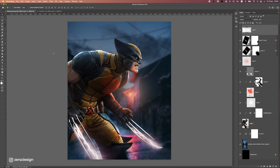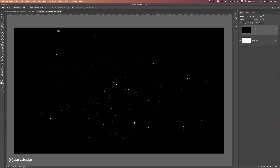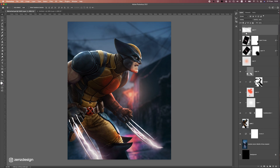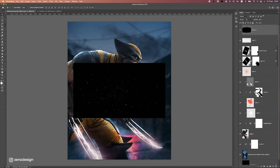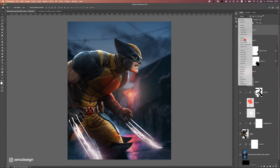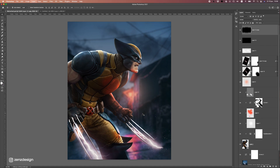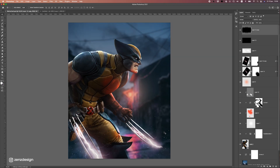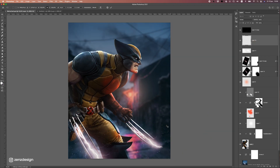Let's add some particles to make this more interesting. Just place this image here and change the blend mode to Screen — that's actually it. You can see we get all these nice particles. Duplicate it with Control/Command J and we have some nice particles flying around.